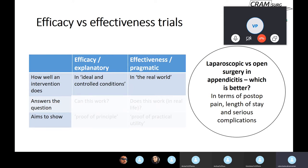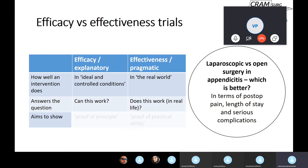Efficacy trials essentially address how well an intervention does in ideal and controlled conditions — in a very controlled environment, how good is the intervention? In this instance, how good is the laparoscopic technique, including the insufflation, the ports, instruments, grasping the appendix, controlling the meso-appendix, and ligating the base. As opposed to effectiveness or pragmatic trials, the question is how well does it do in the real world — in the average DGH setting, in the hands of the average surgeon on call.